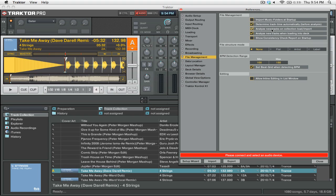Also on this tab you can see we have the BPM Detection Range, which Serato also has as a drop-down menu. I set mine to 100 to 150, because I know that I'm not going to be mixing any tracks that go below or above that range.